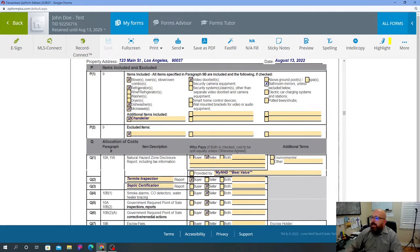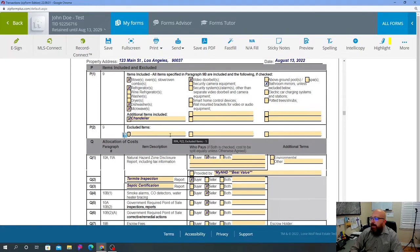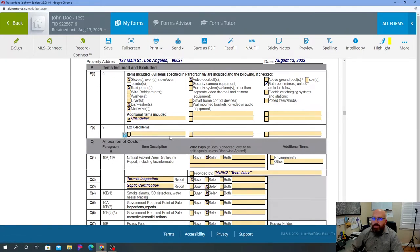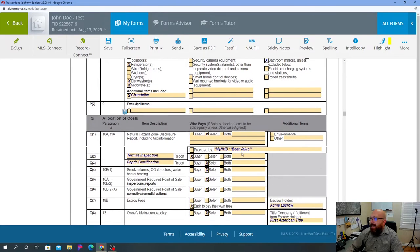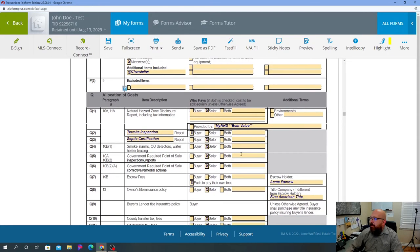So basically guys, you put in everything that you want in the home. If there's extras, of course you would put extras. If there's anything excluded, then of course you would put in there, for example, chandelier is excluded because you discussed it. That's pretty self-explanatory there.